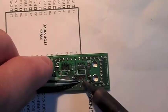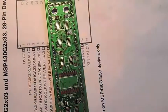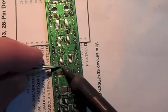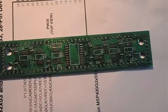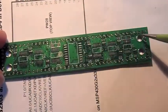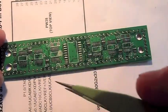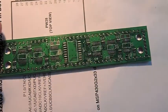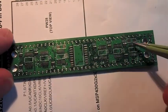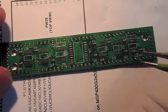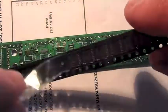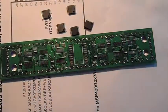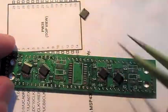So now almost all of the passive components are being soldered. We still have these larger tantalum capacitors, but I'll solder them on later, because this one covers up some of the IC pins. So we'll go ahead and solder our main shift registers.